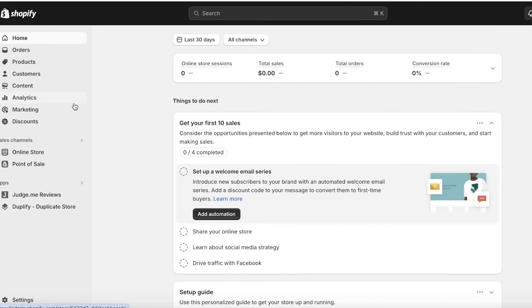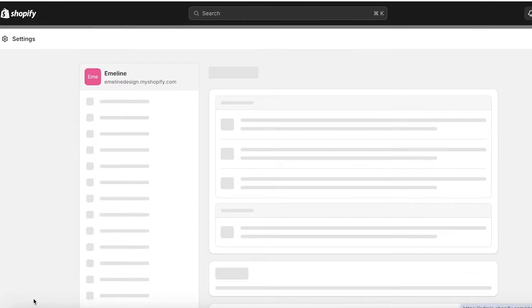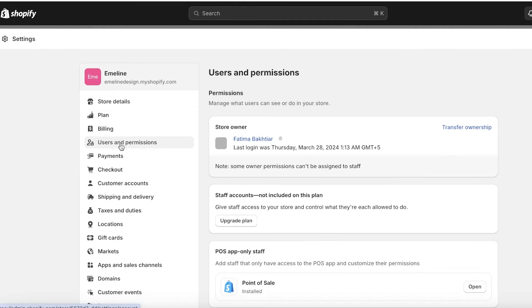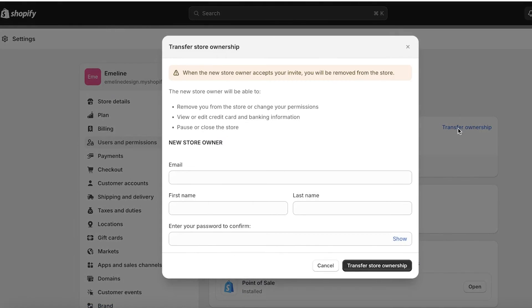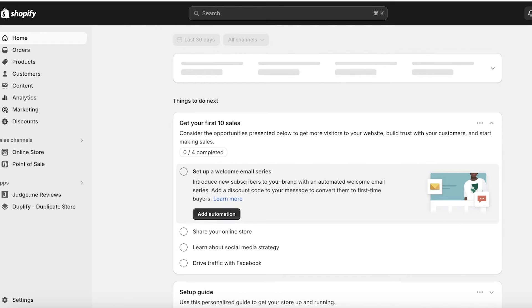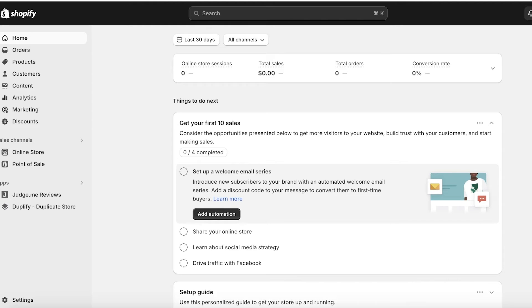Instead, if you want to directly just transfer sole ownership of your store, you can go into Settings on the bottom left and then go into Users and Permissions. Once you open up Users and Permissions you can click on Transfer Ownership over here and you can add a new store owner which can help you in transferring proprietorship from one owner to the next.